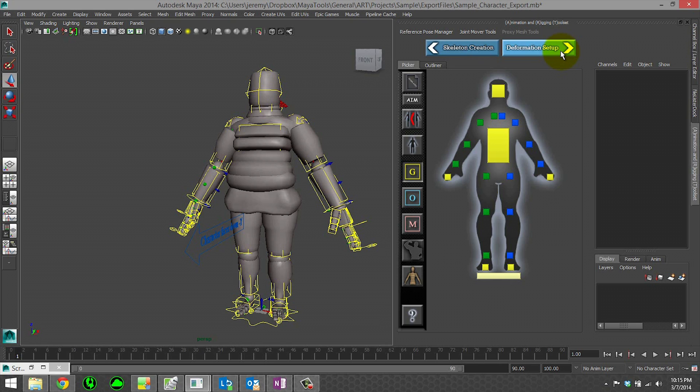Go back into deformation setup and your weights will still be there. They'll be completely unchanged. You can even change the scale of your model and the weights will still come in because they're based on vert number.